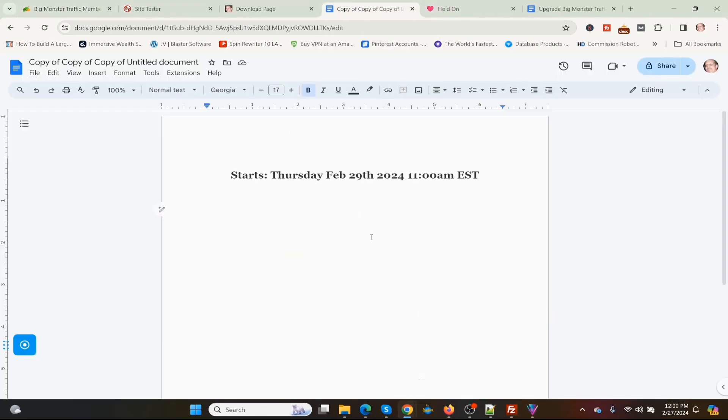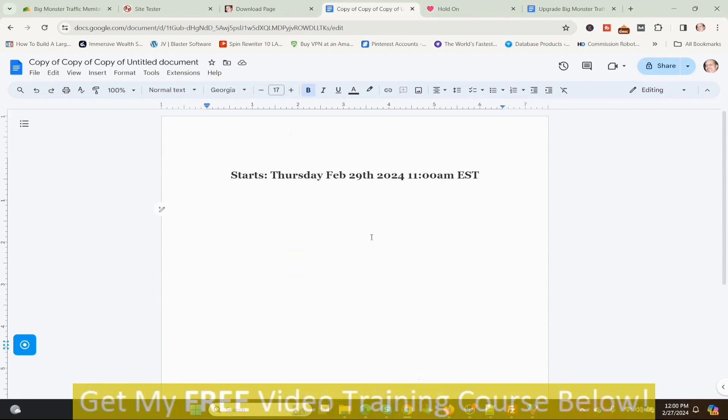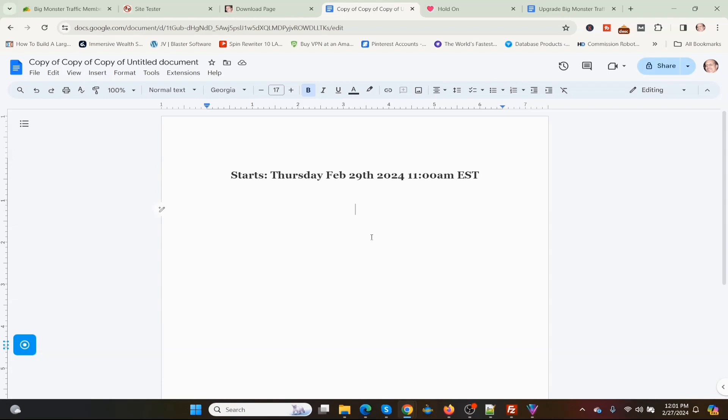Here are the launch dates for Big Monster Traffic. The launch starts Thursday, February 29th, 2024, at 11 a.m. Eastern Time. That's when Big Monster Traffic launches. Now I'm going to show you my hand-picked Big Monster Traffic review bonuses.